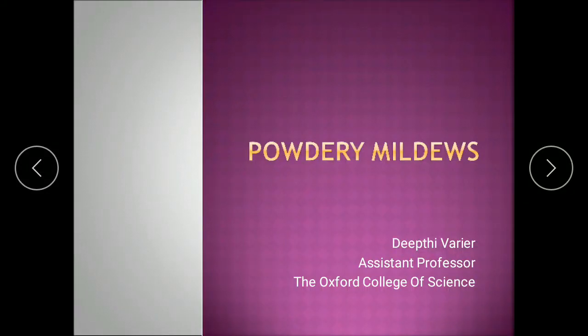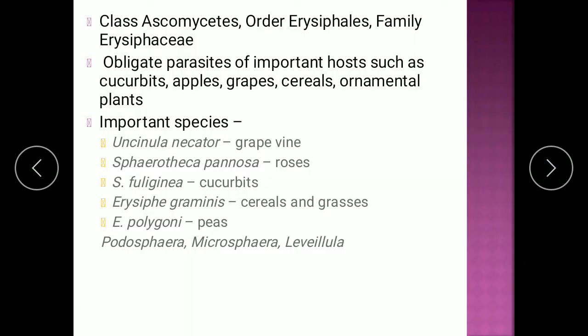In today's session let us study about powdery mildews. The other type of mildews we have already finished are downy mildews. Those are organisms belonging to the lower group of fungi, whereas powdery mildews are fungi which belong to the class Ascomycetes, one of the higher orders of fungi. Under class Ascomycetes, they belong to the order Erysiphales and family Erysiphaceae.